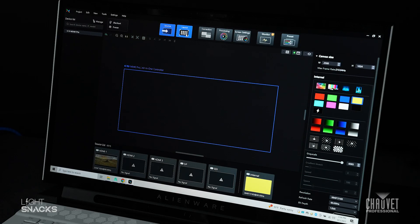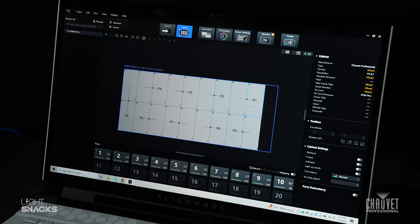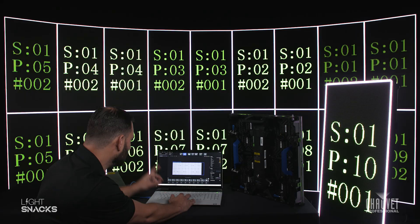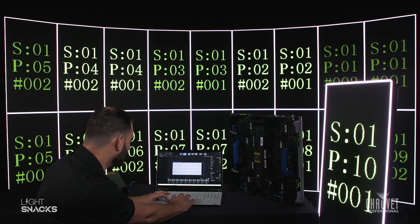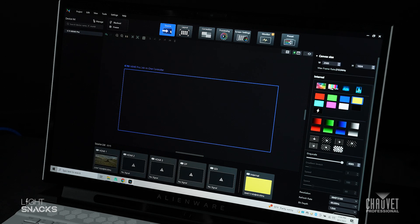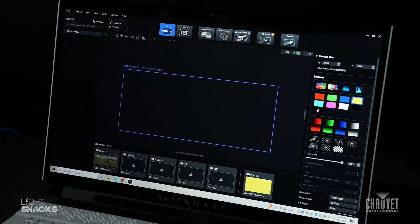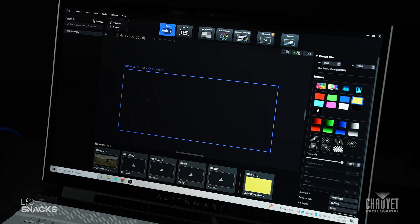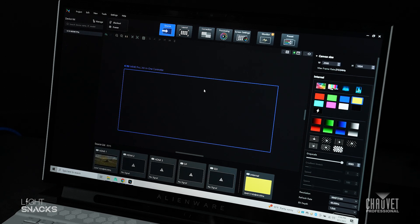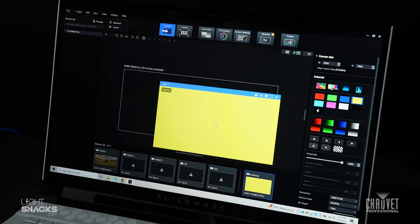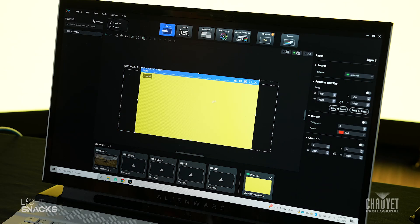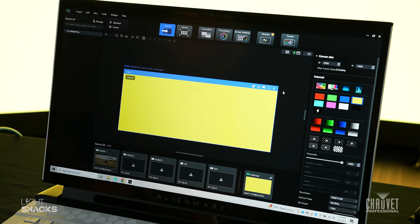I've already mapped my panels, you can see them mapped here, but if I go to my source, I have the ability to do multiple layers here. So there's a fantastic internal generator I can click and drag in, scale it to my wall.